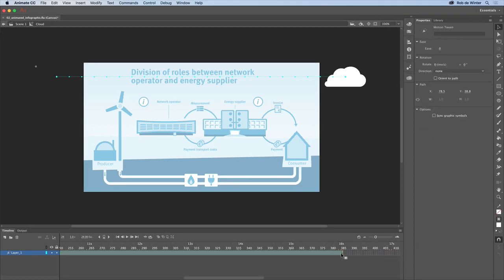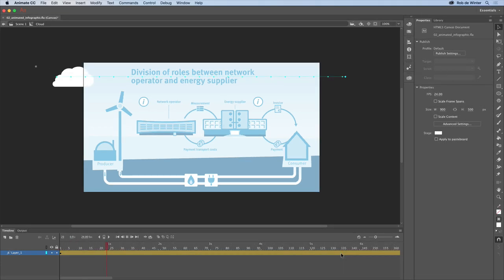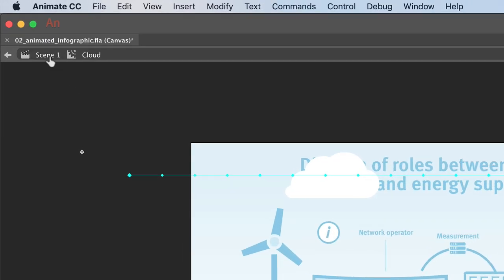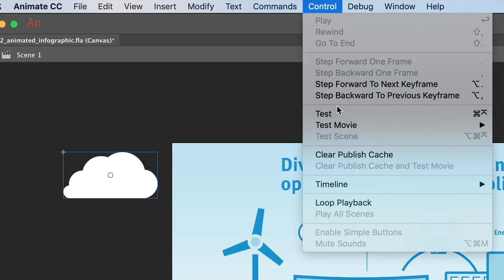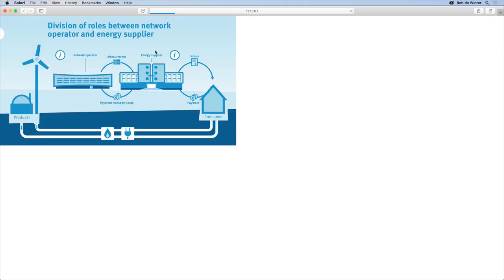When you press enter to view it again, you'll see it now takes 16 seconds to go from the left to the right. Click on scene 1 to go back to the main timeline, and you can now test this animation in the browser by going to control test. This is the only way to see the animation loop.